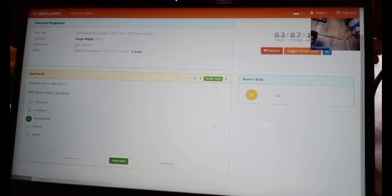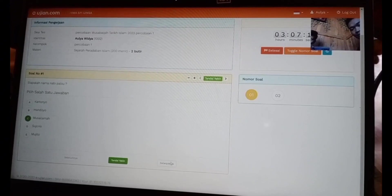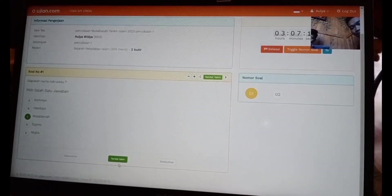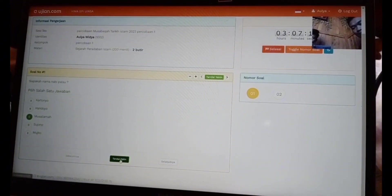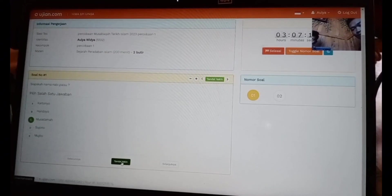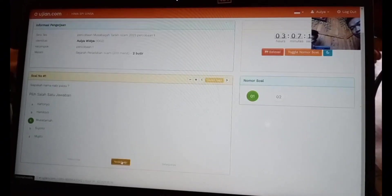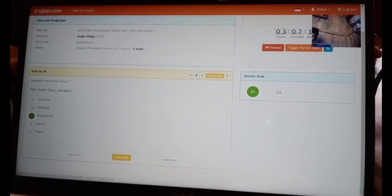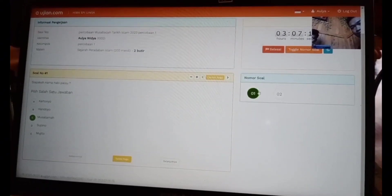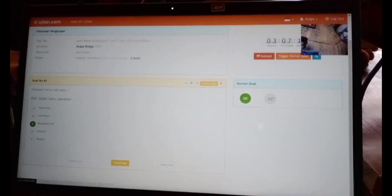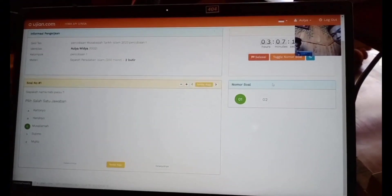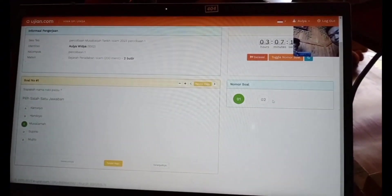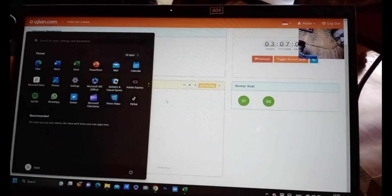Nomor yang masih putih adalah nomor yang belum dijawab seperti itu teman-teman. Nanti jika sudah selesai sampai akhir, nanti bisa kembali lagi ke nomor yang kuning, nomor yang masih ragu tadi untuk memastikan jawaban yang benar seperti itu.